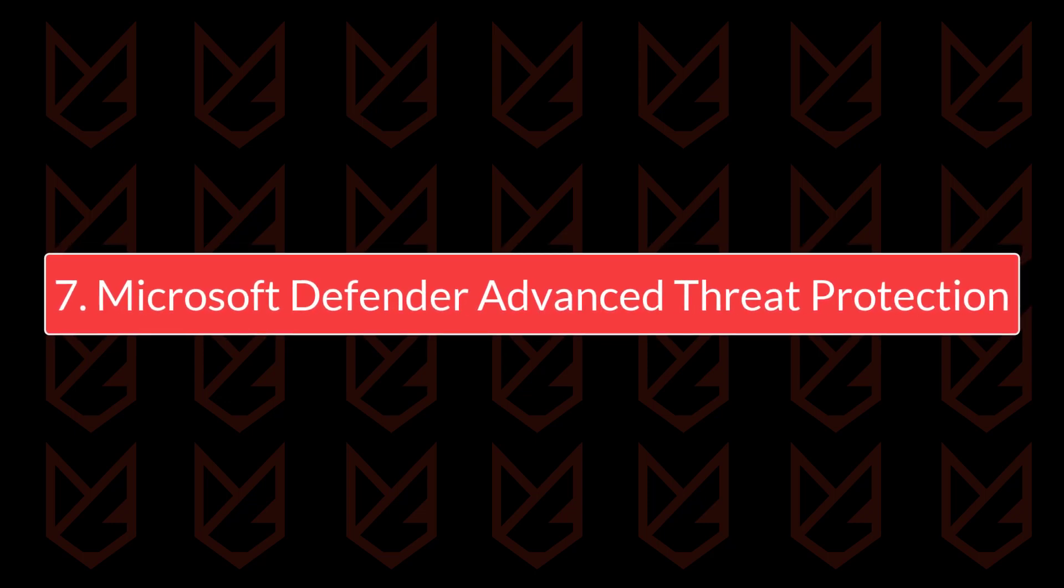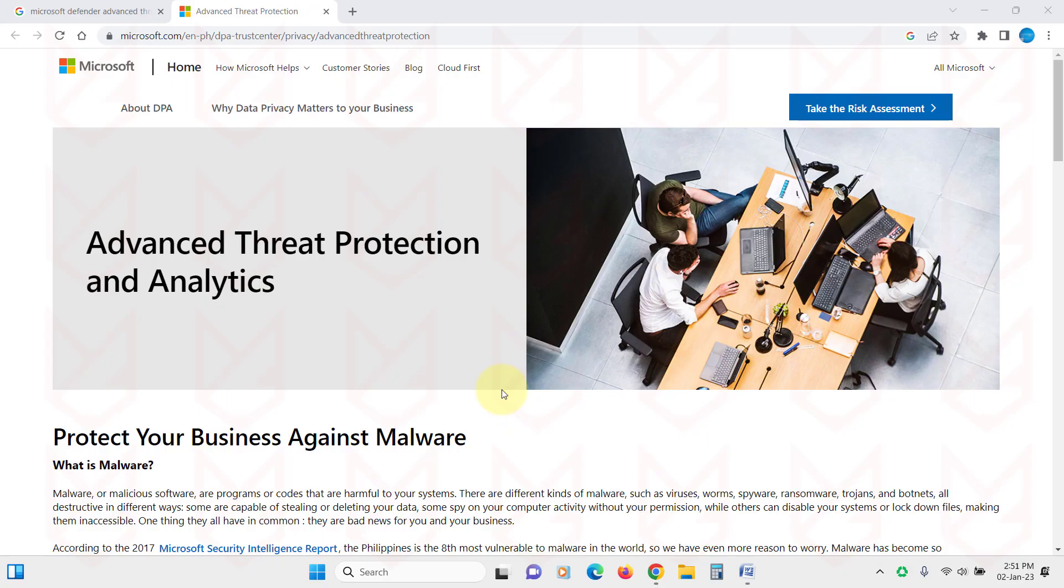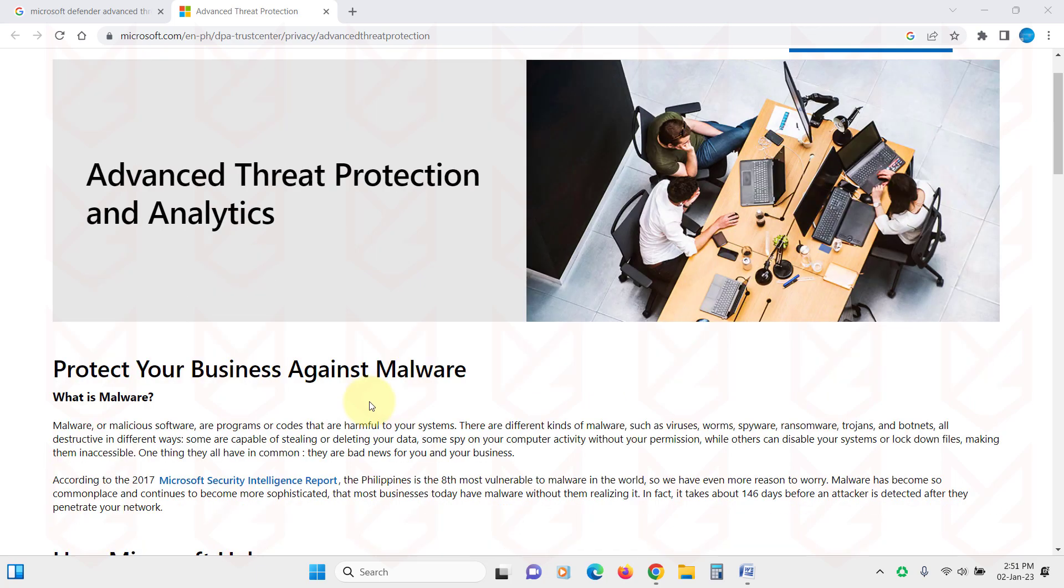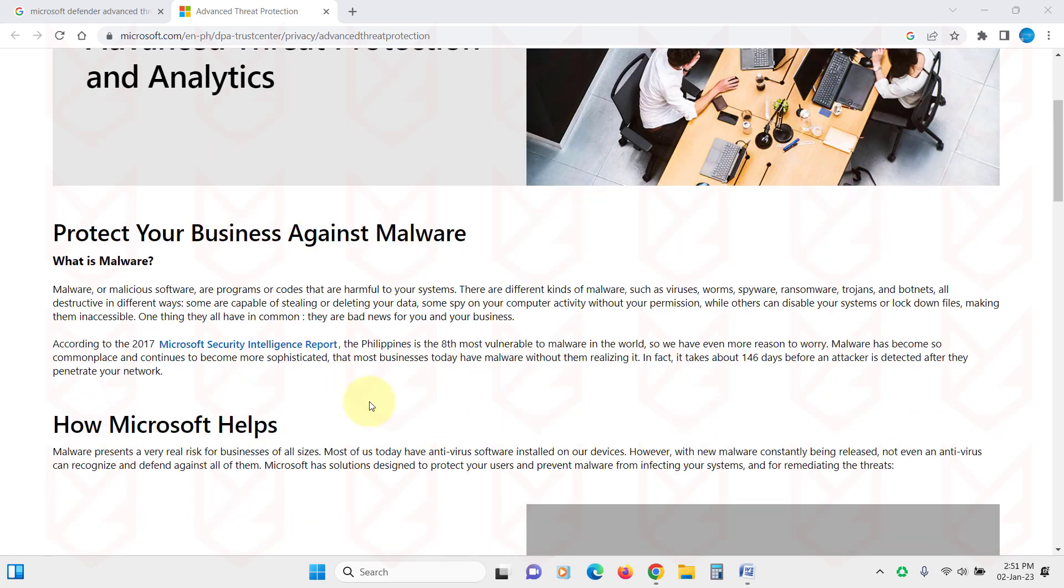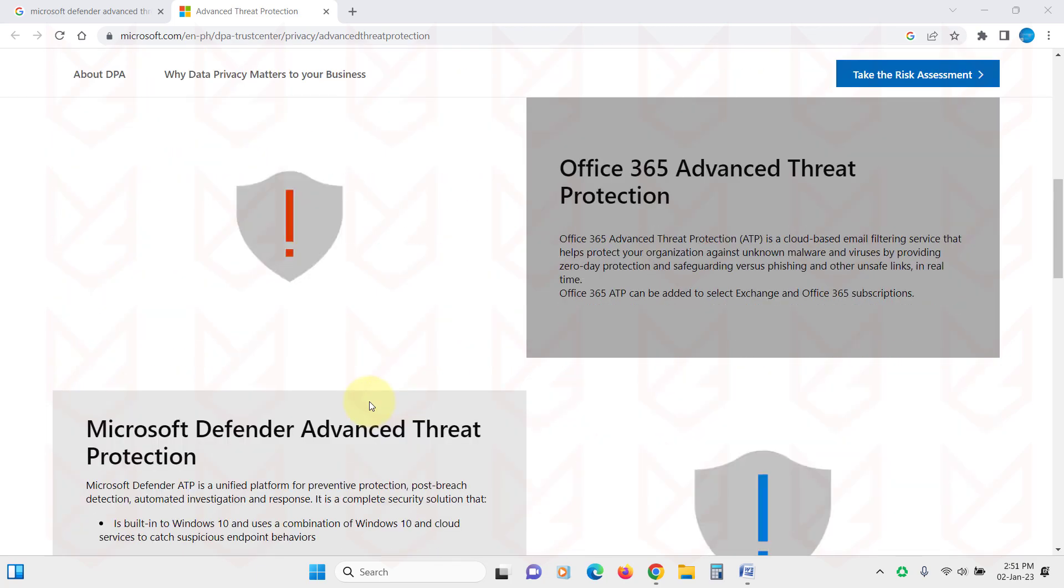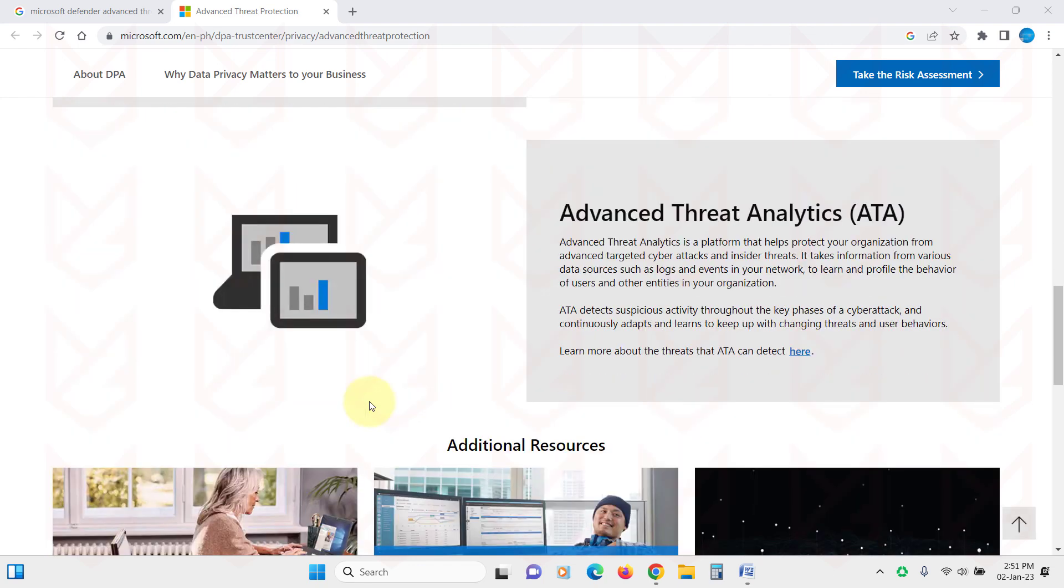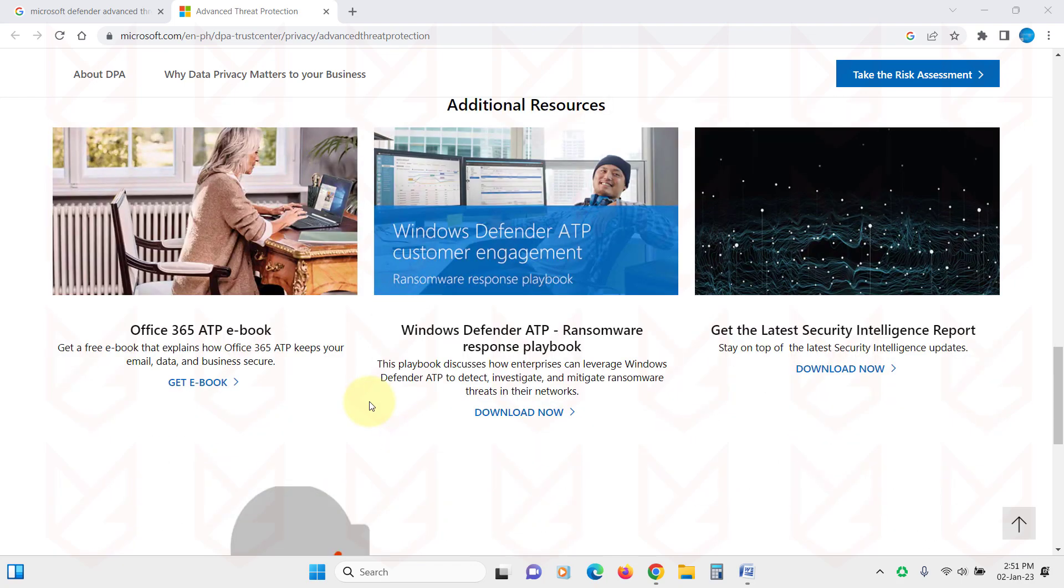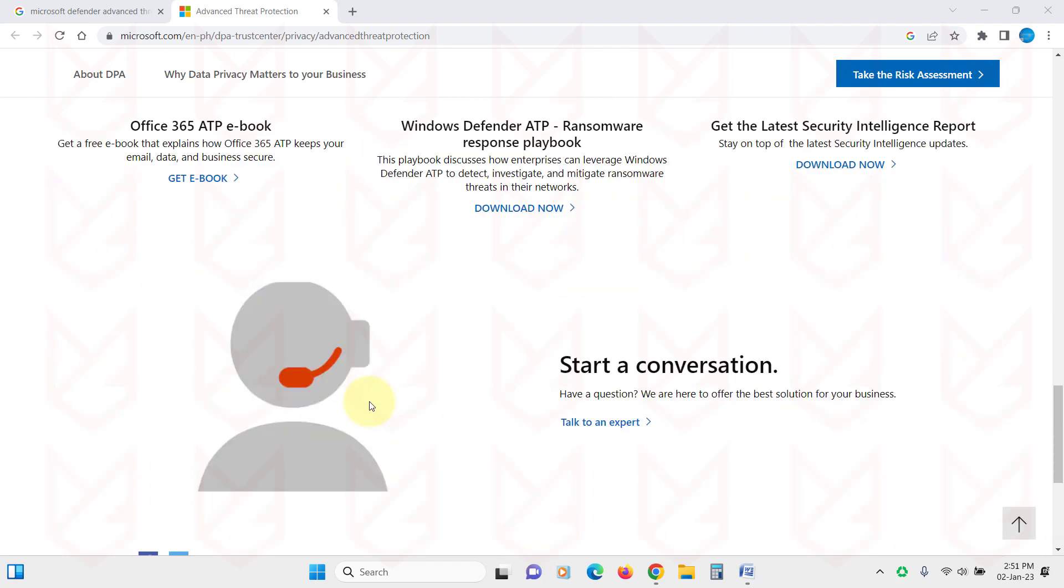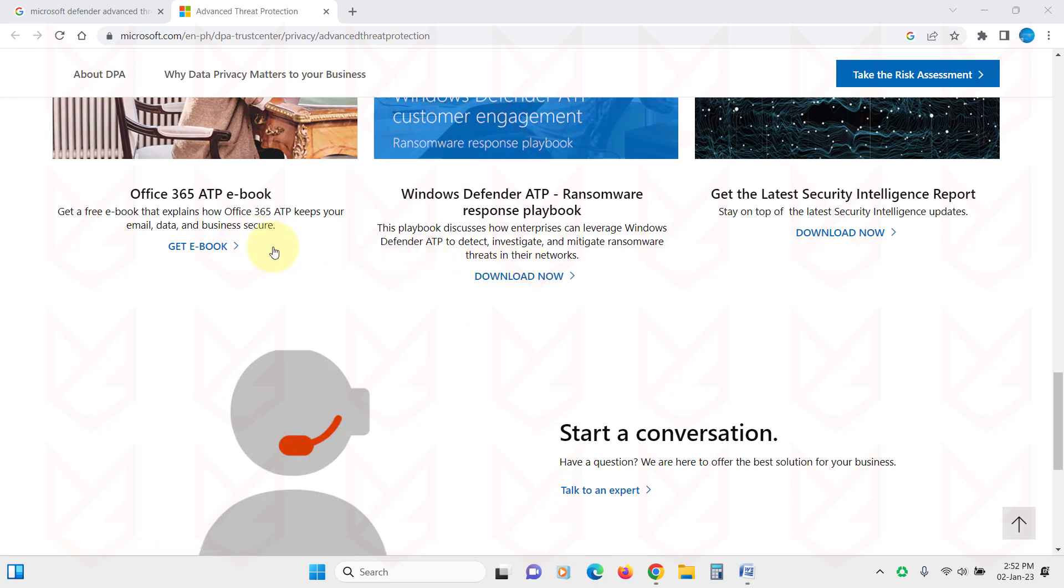Microsoft Defender Advanced Threat Protection. Our seventh anti-hacking software is Microsoft Defender Advanced Threat Protection. Search for it on the internet, and you will find it on the Microsoft website. It is a unified platform for preventive protection, post-breach protection, automated investigation, and response. If there is any threat on your PC, it will find and deal with it.